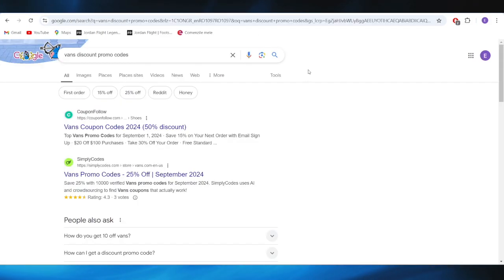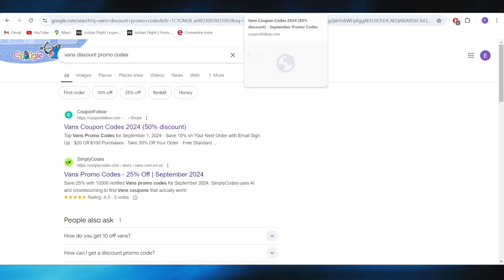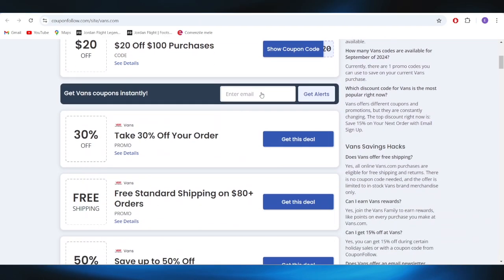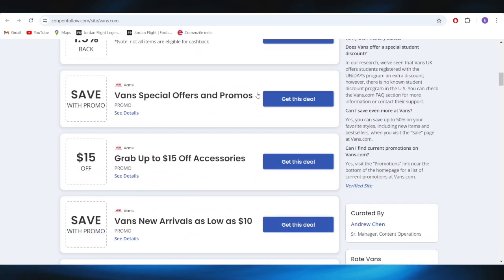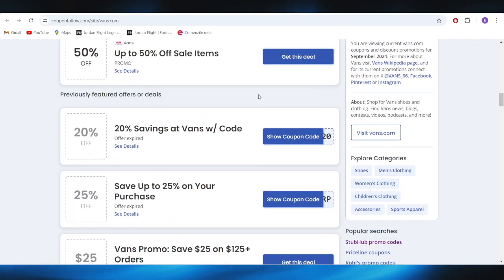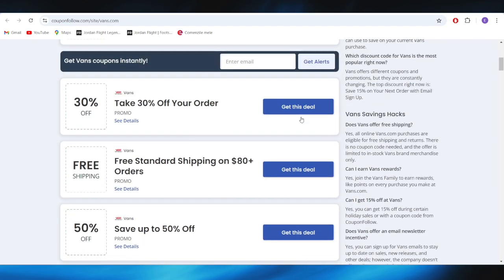First of all go to your web browser and search for Vance discount promo codes. Select this very first website which is couponpharo.com and open it. As you can see right here we have a list with different types of promo codes and deals that we can use.